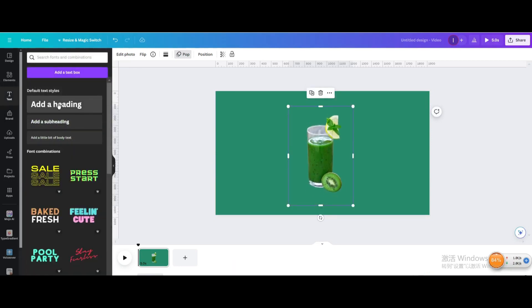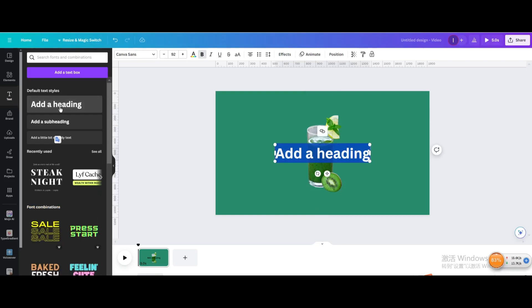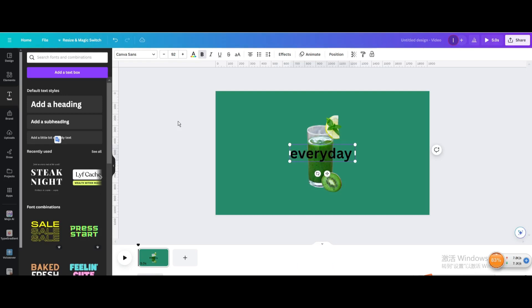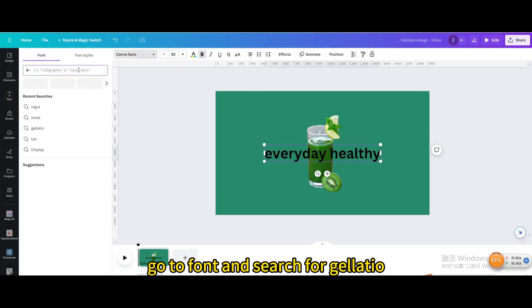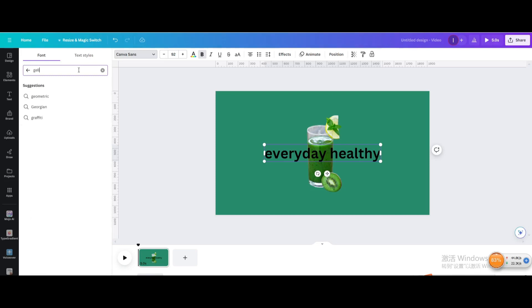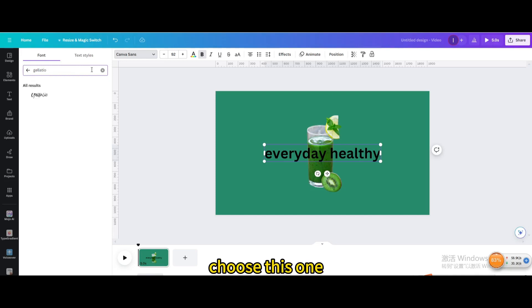Go to Text and add a heading. Type 'Everyday Healthy'. Go to Font and search for Gelatio. Choose this one.